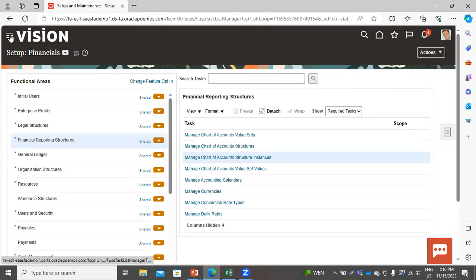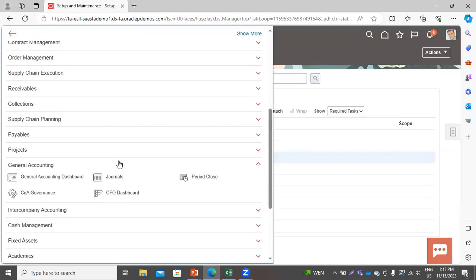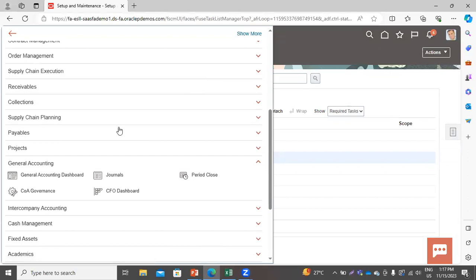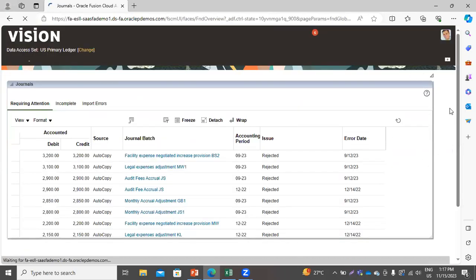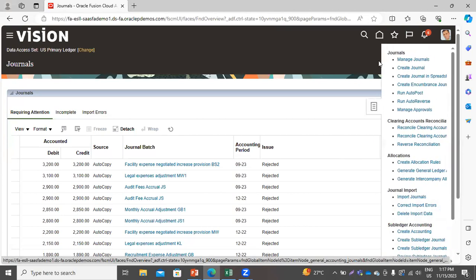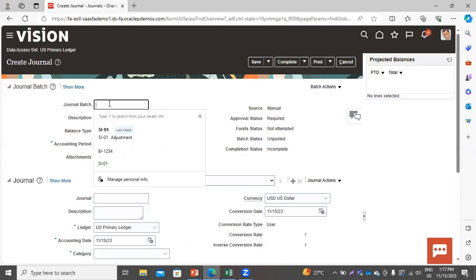To create manual journals, go to the Navigator and from there go to the General Accounting Workbench area. Go to Journals in the task panel, and click Create Journal. You can see the source is Manual. Now provide the journal batch name.